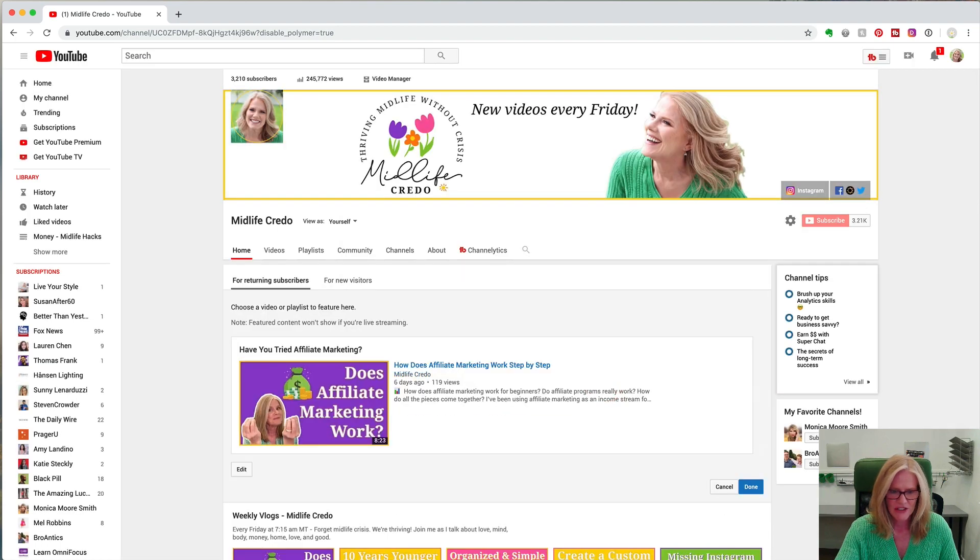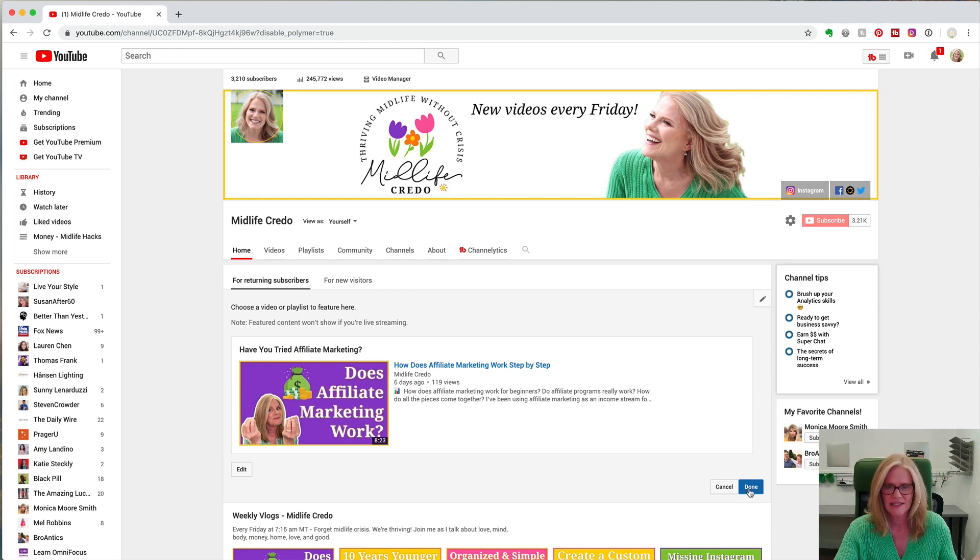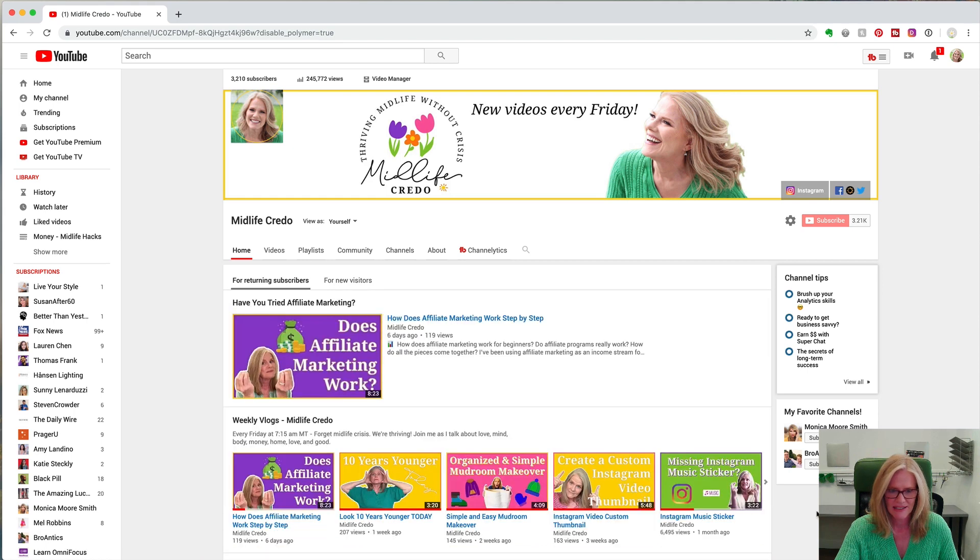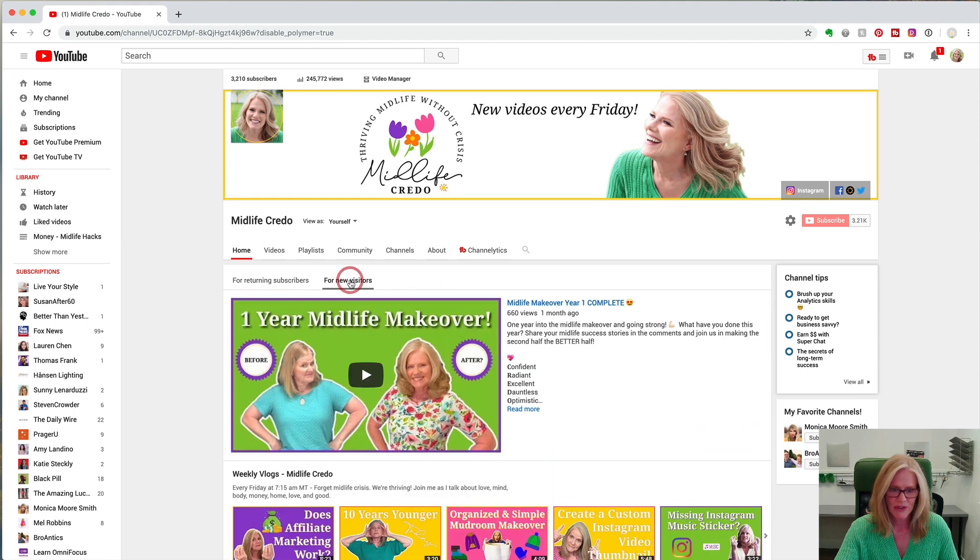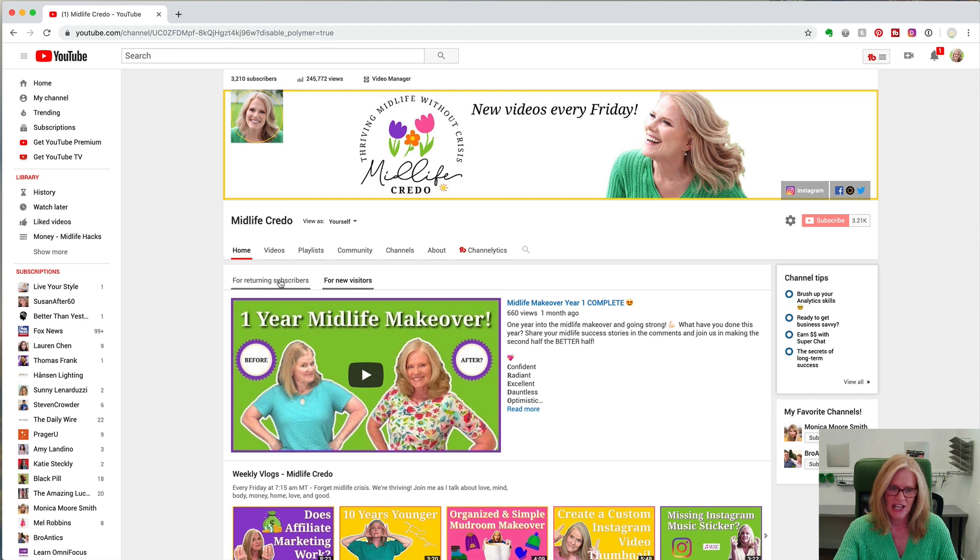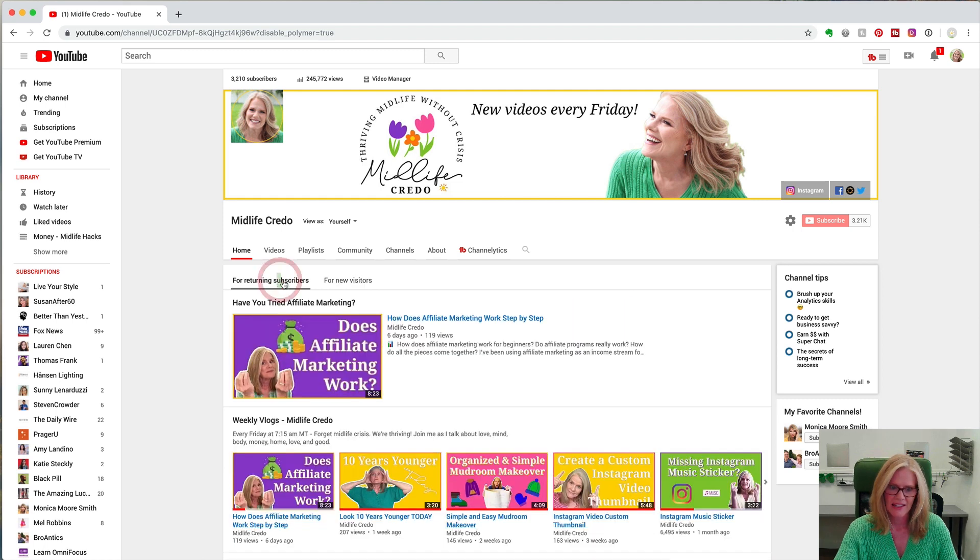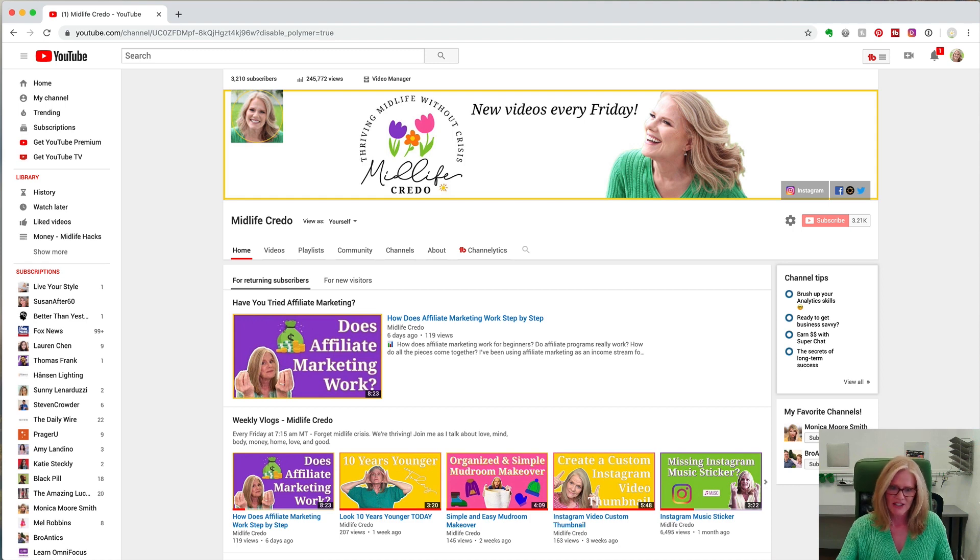Now when you're done with that, make sure you click done. I have forgotten to do this on occasion and I think I set that up and it wasn't there. This is why. Click done and now you'll have both your new visitor section, in my case the channel trailer, and for returning subscribers I have the latest vlog so they can see that.